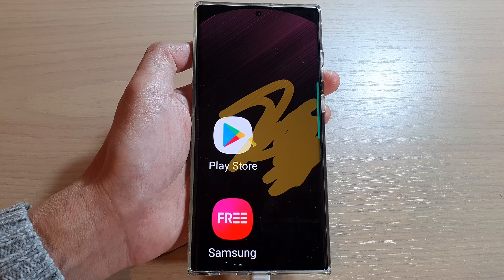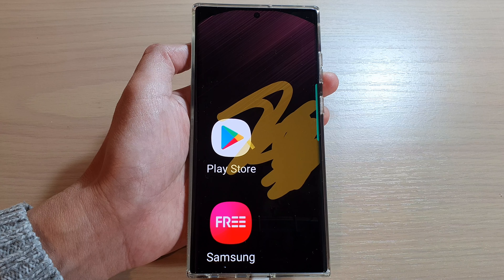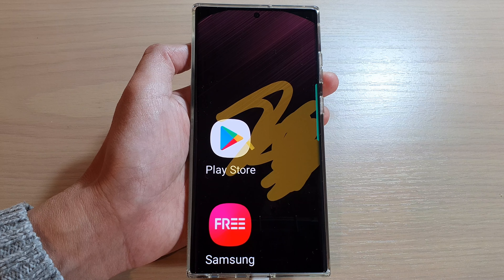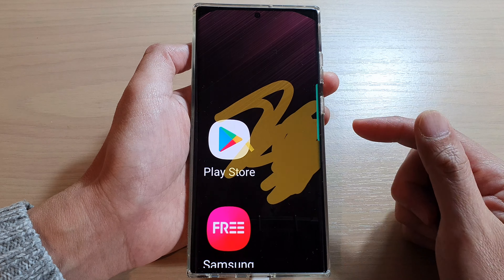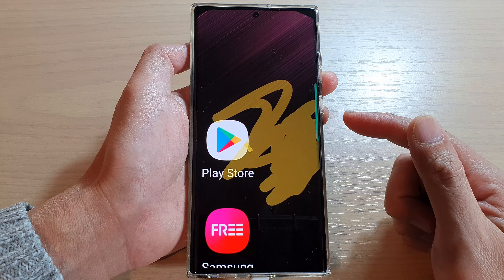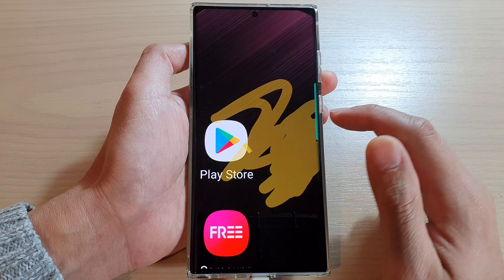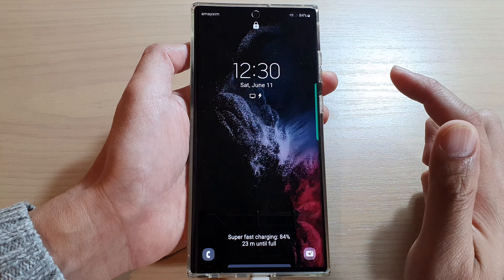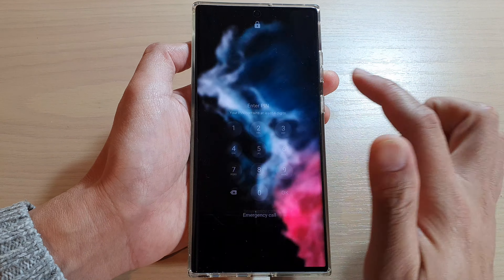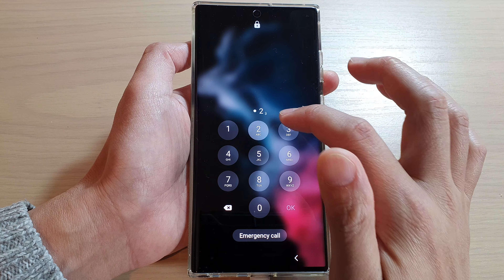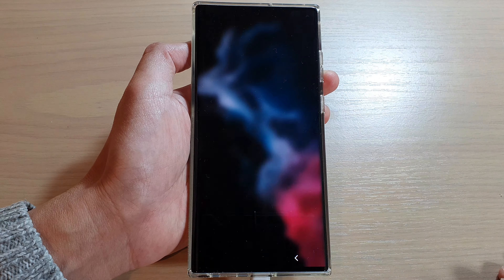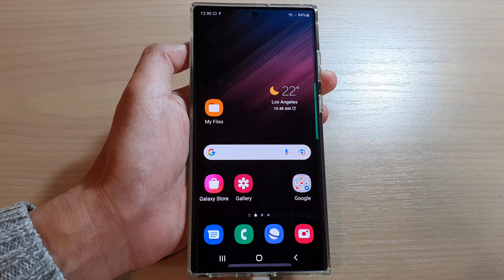And that's it — that is how you can set your screen saver to display pictures from Google Photos. Thank you for watching this video; please subscribe to my channel for more videos.